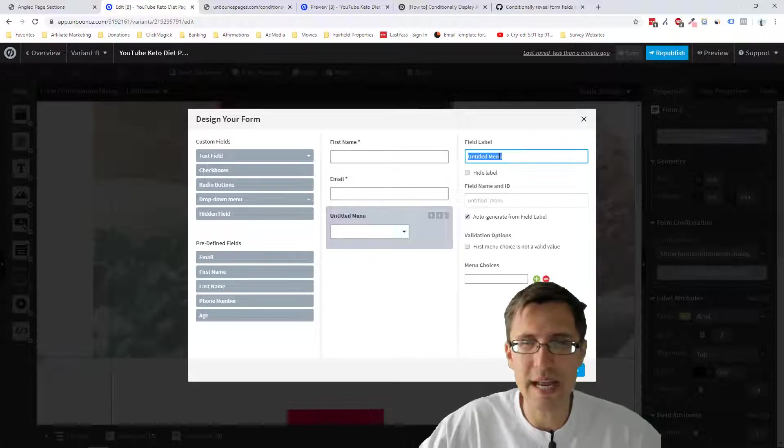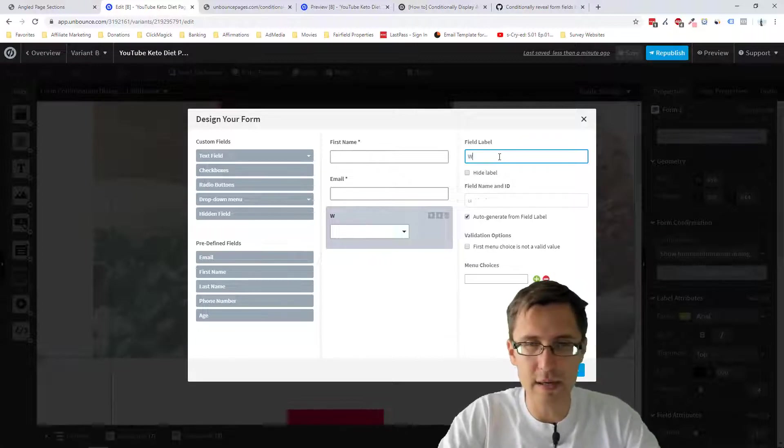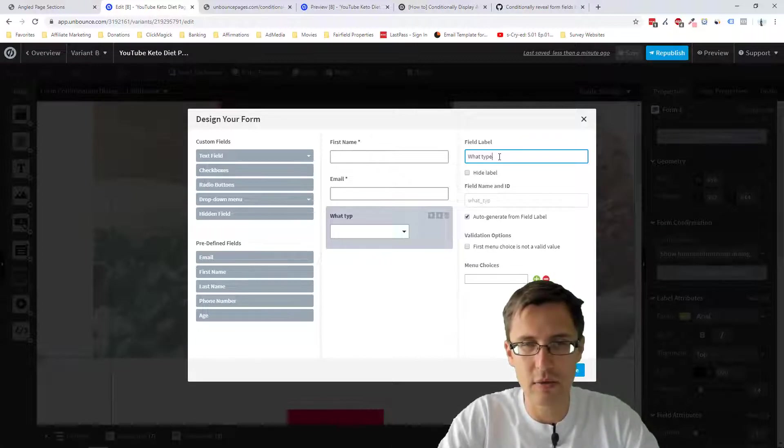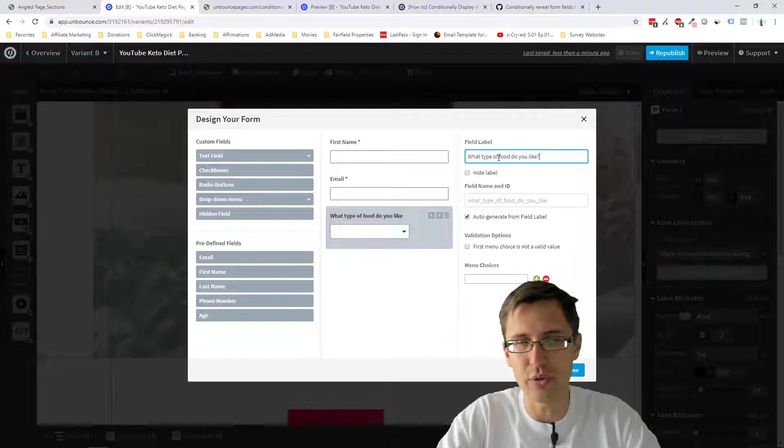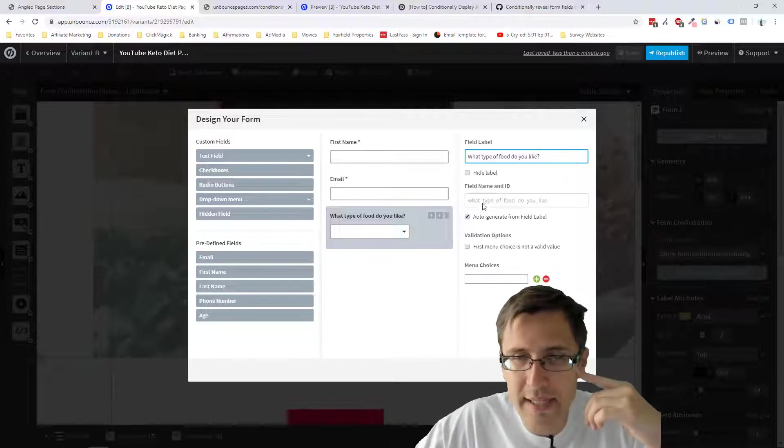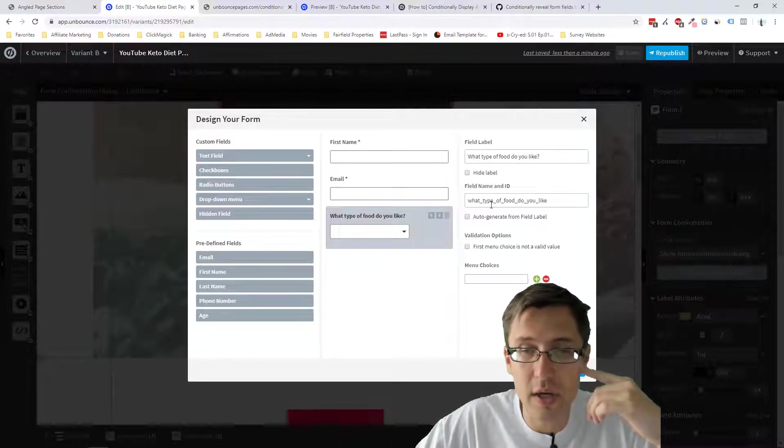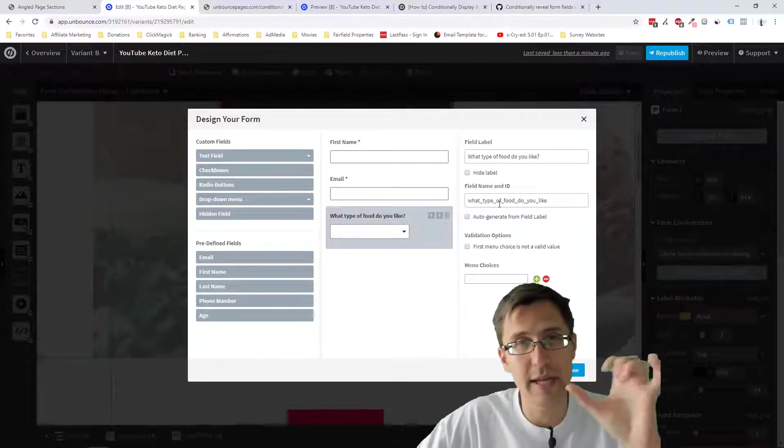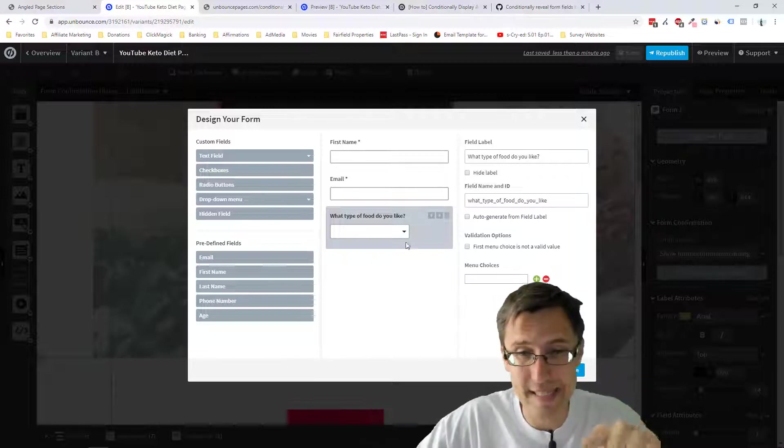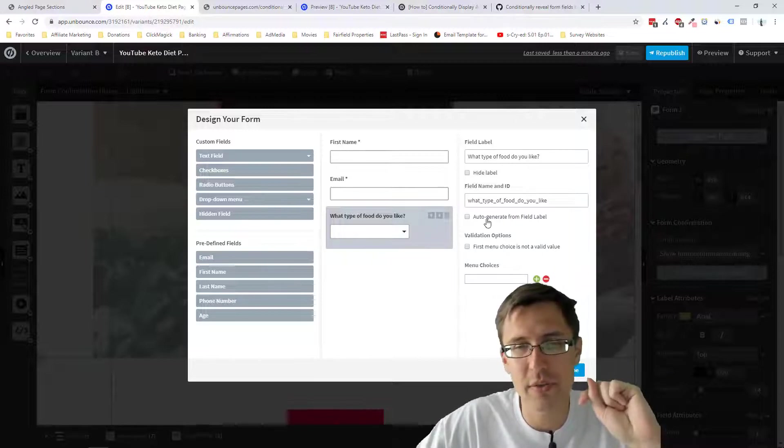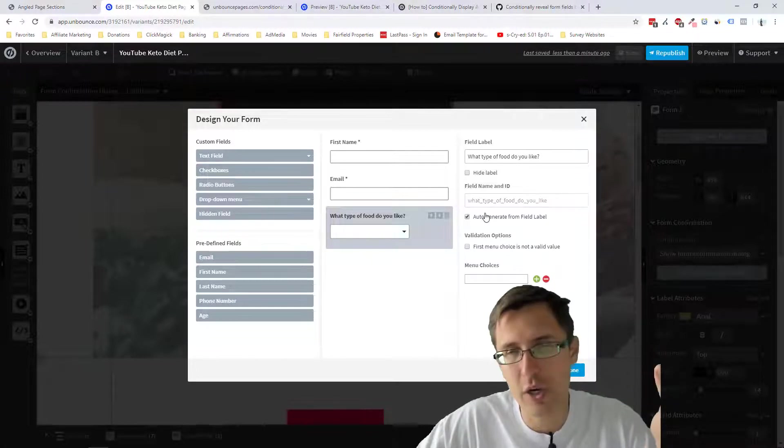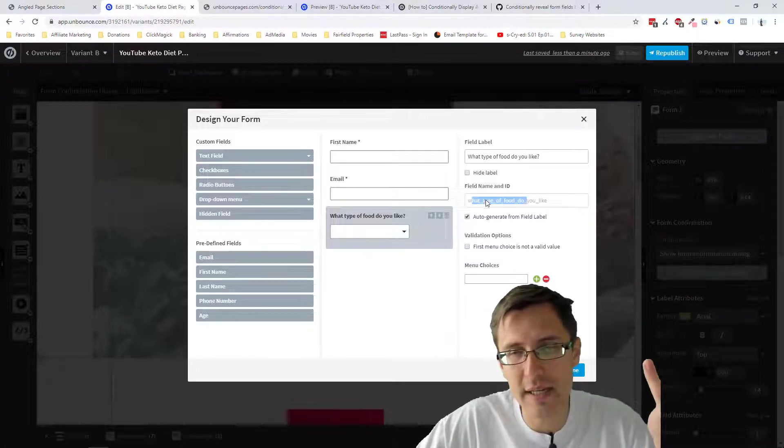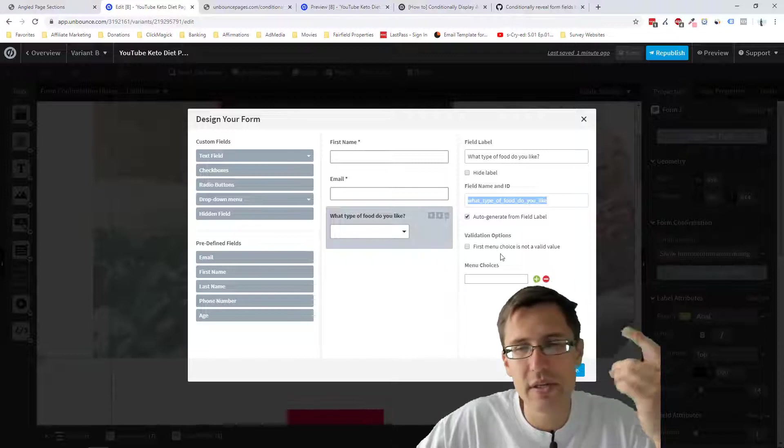Now you can name it. So let's say we can ask, what type of food do you like? And then this is the field name. So we can auto-generate. So that's like the ID of this specific box. So it can be auto-generated, or you can name it whatever you want to. Auto-generate is fine.